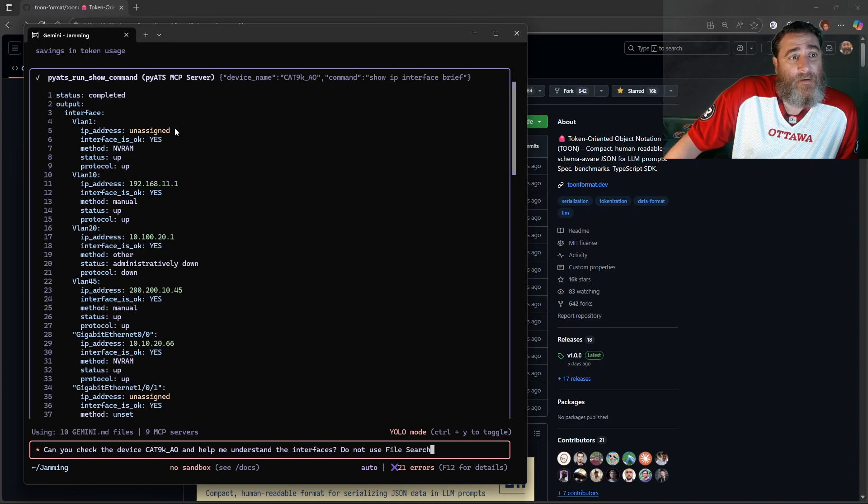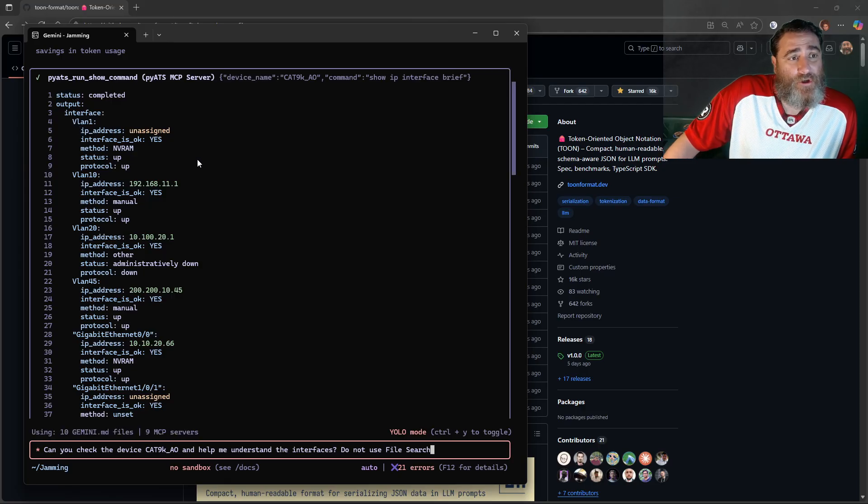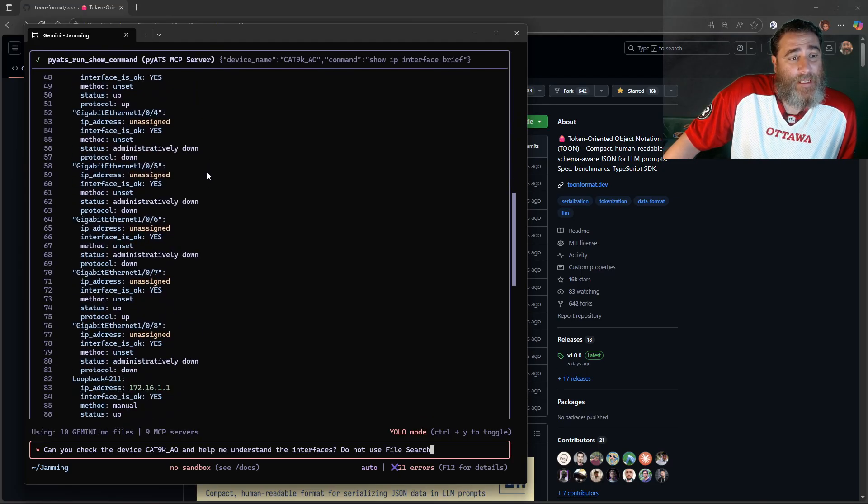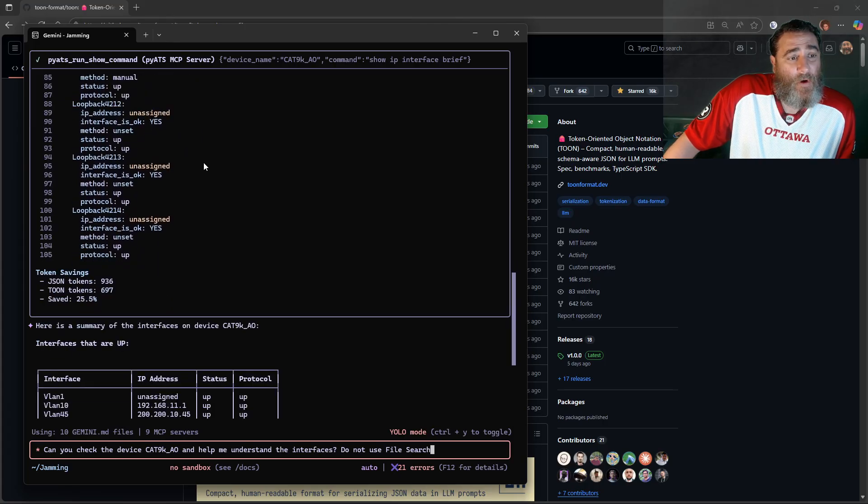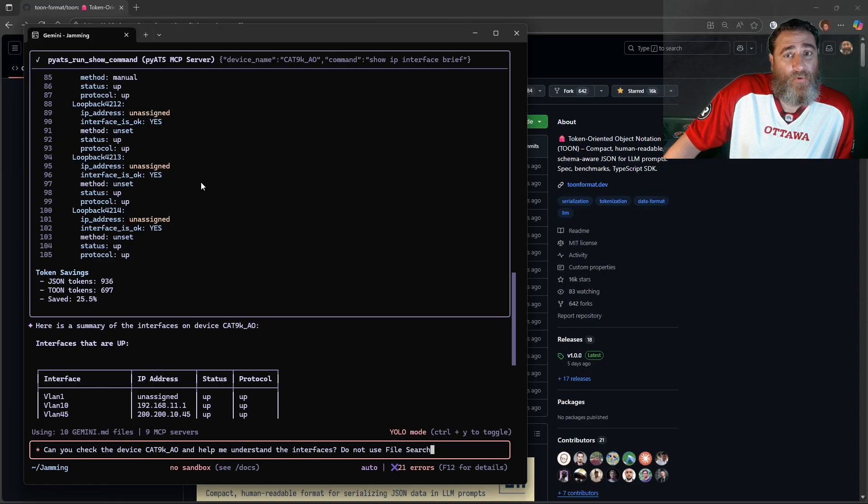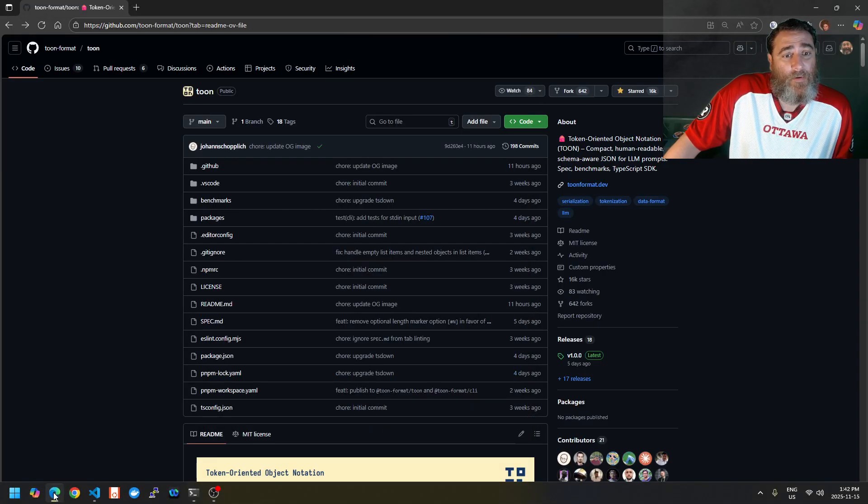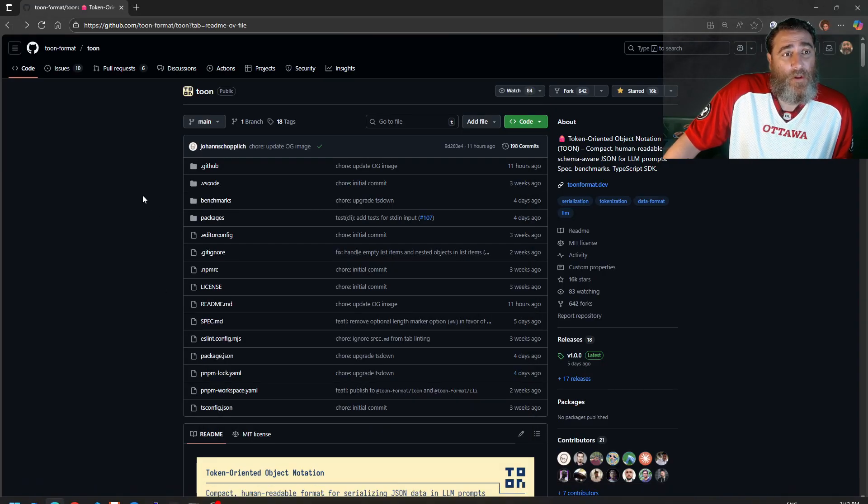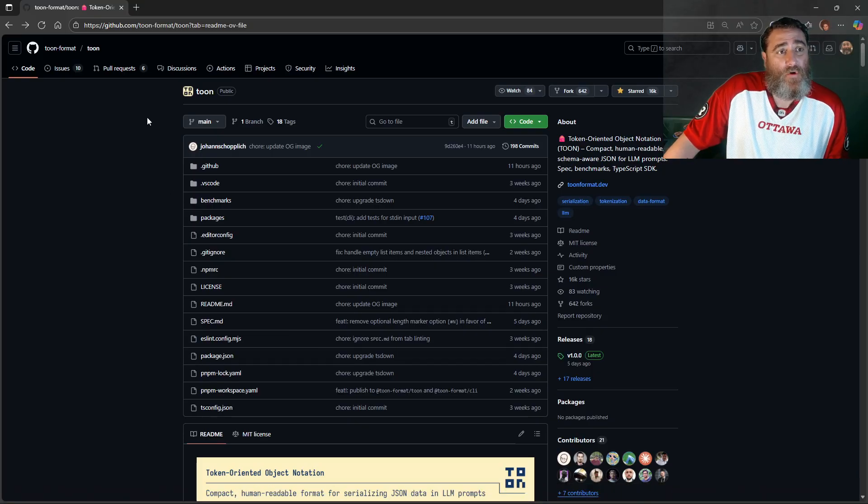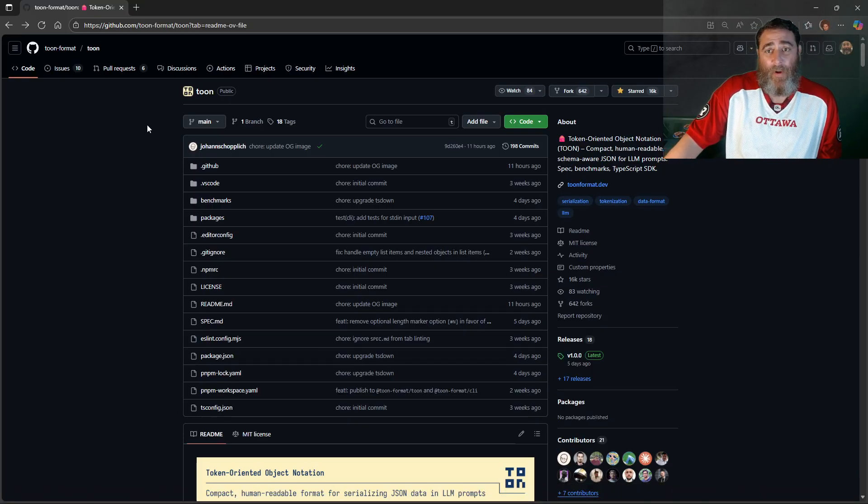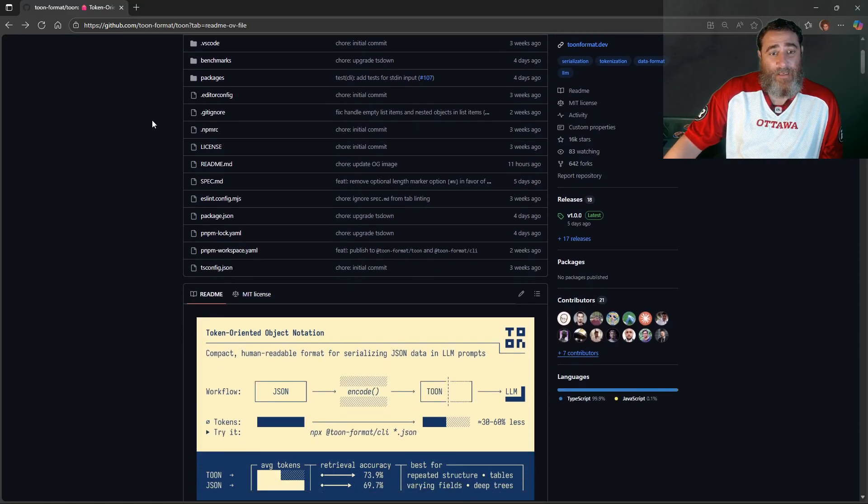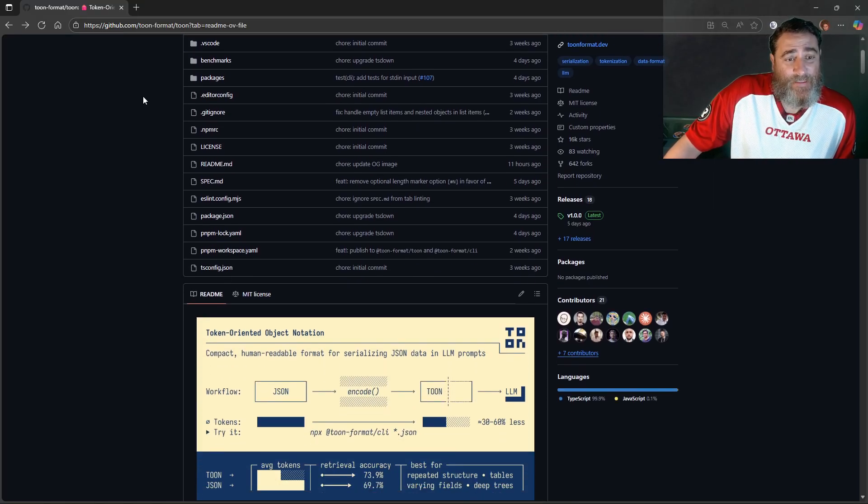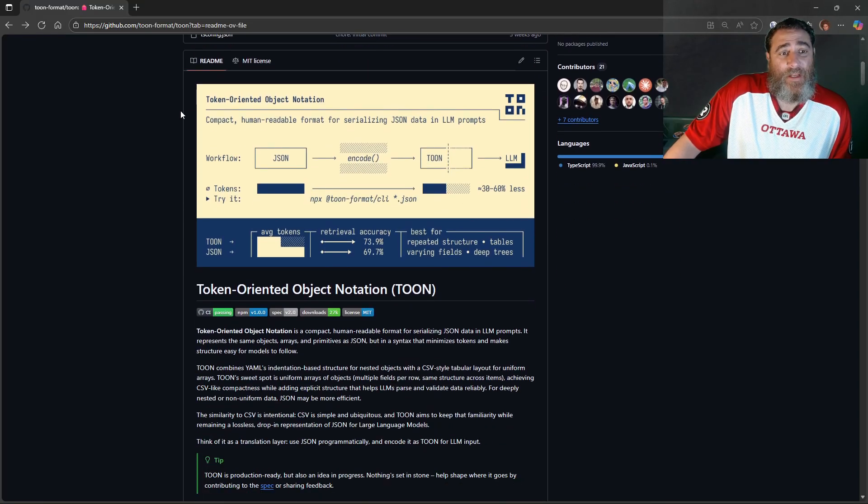We have this converted. I've run a conversion to convert this from JSON into TOON. This is a PyETS show IP interface brief output. So if we look here, TOON only became available to me like maybe a week ago. I think this is very, very new.